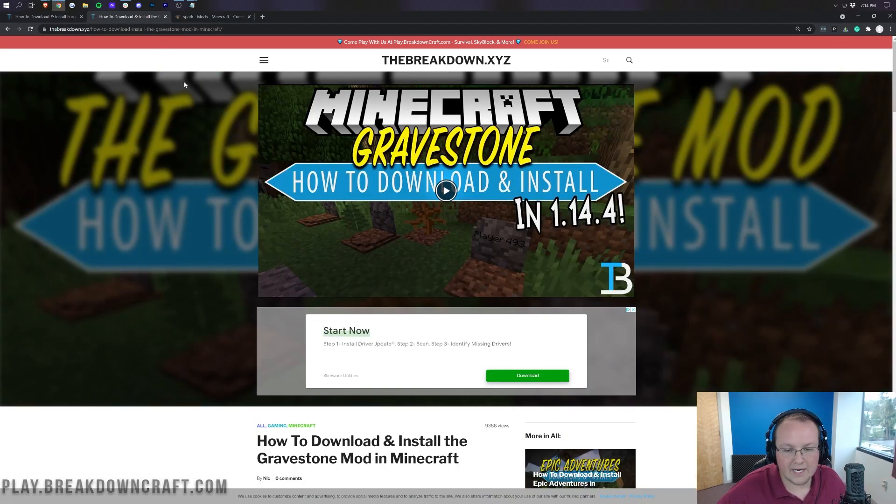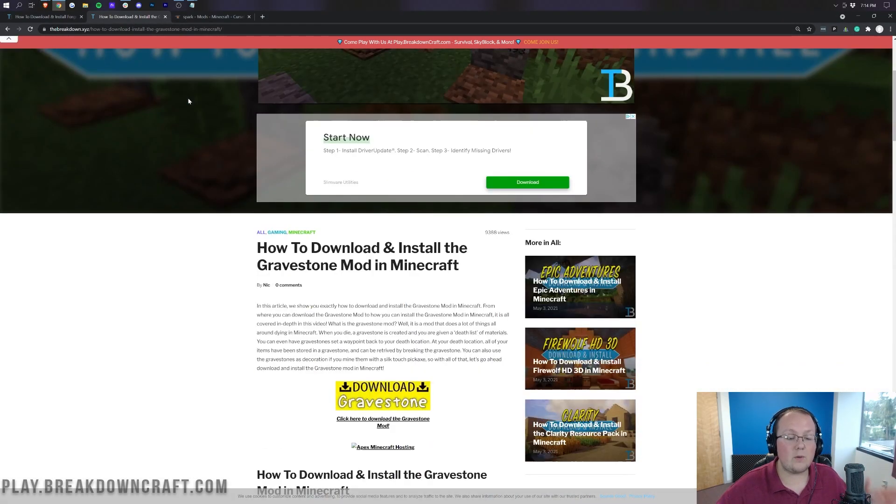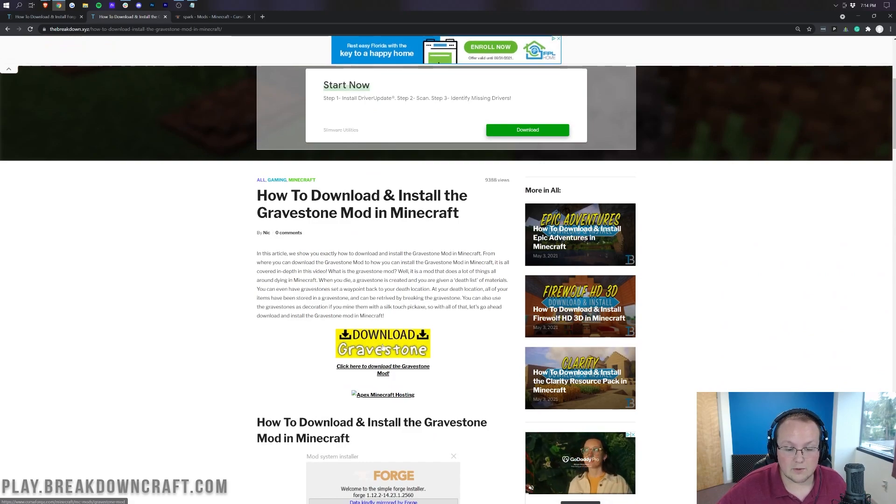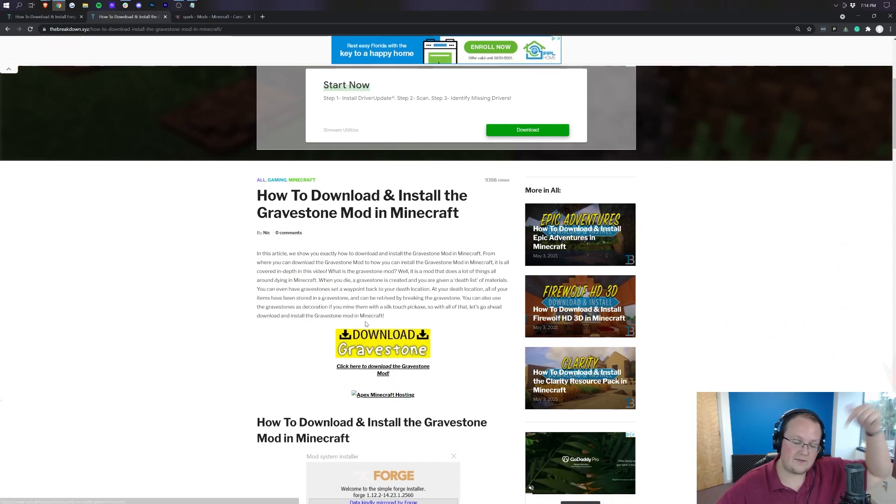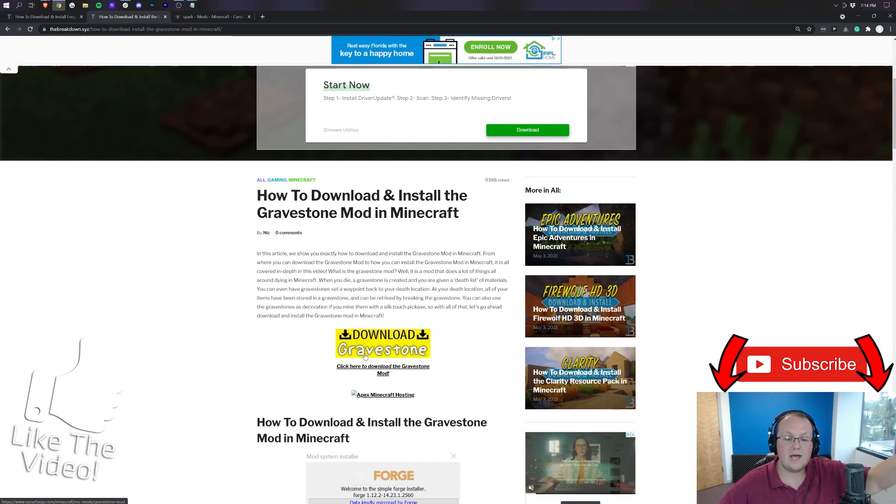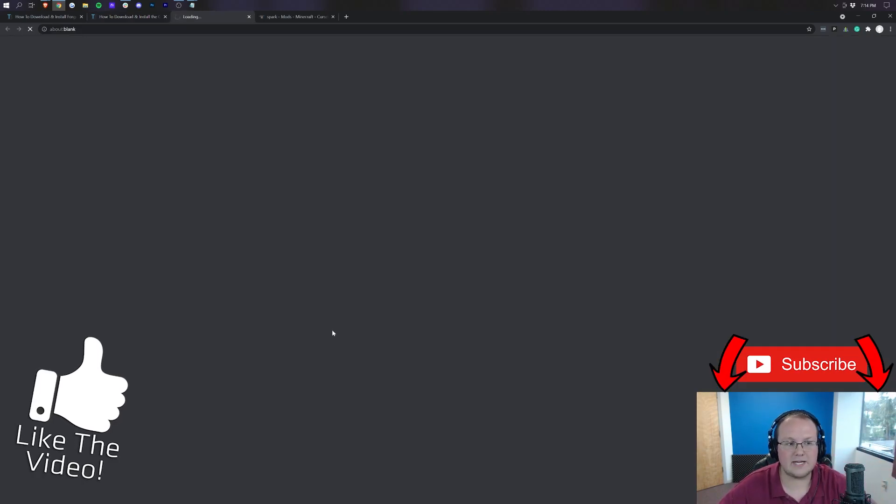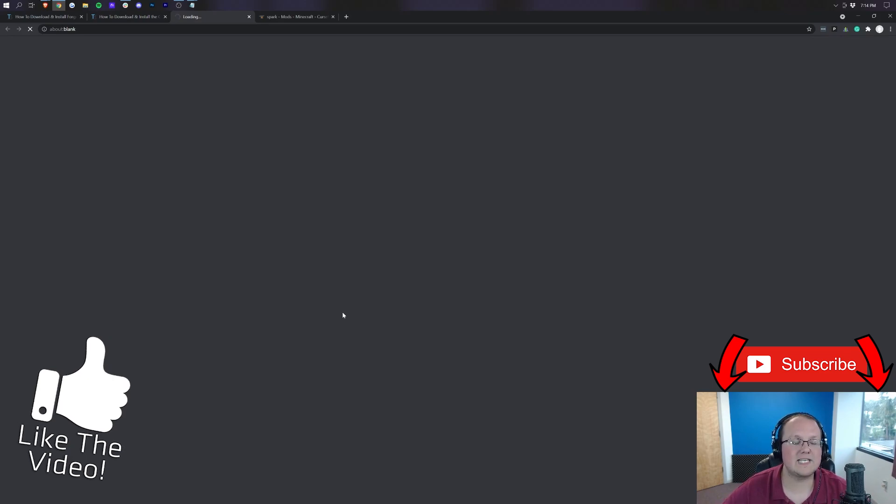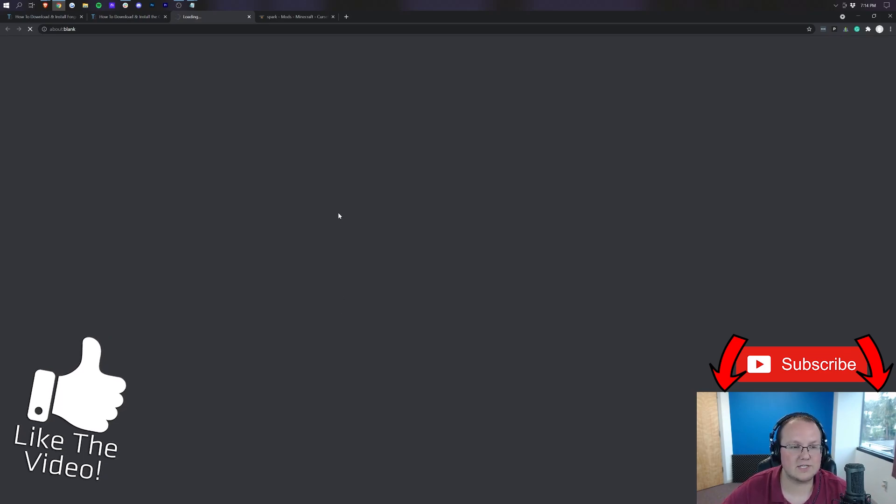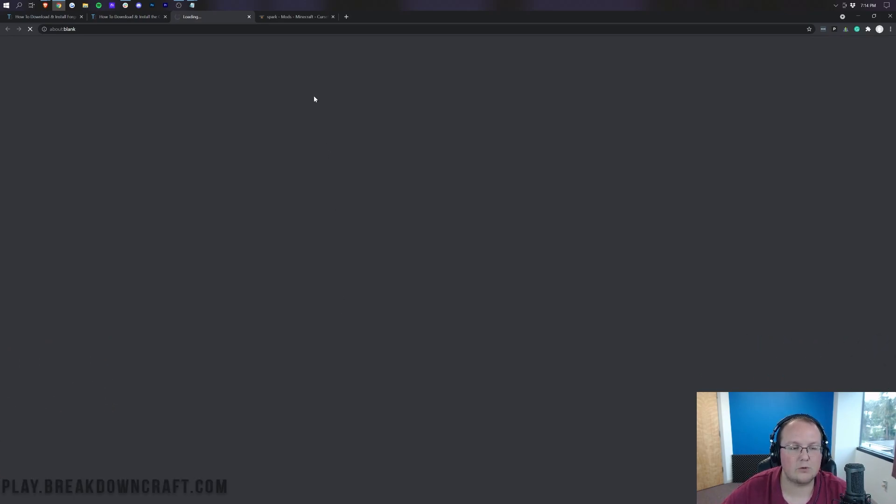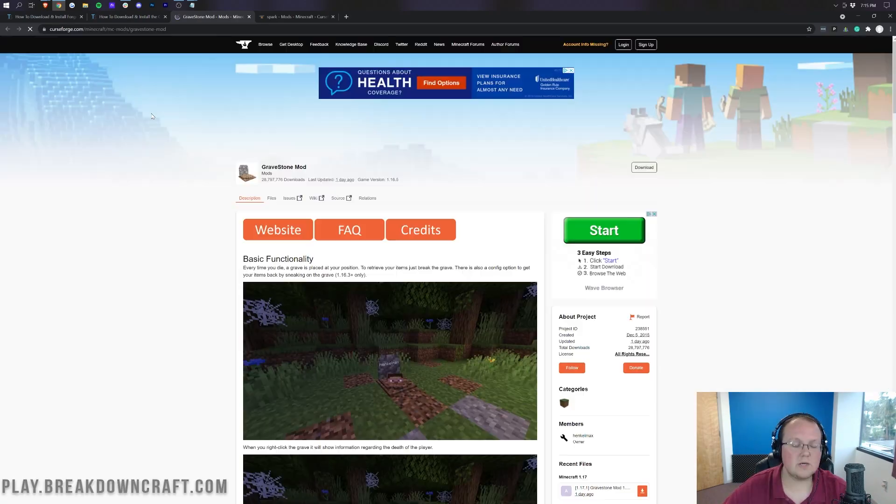Now, not every Minecraft mod is going to work on servers, but we do know that Gravestones does. This is linked in the description down below. Hit the yellow download button on our website and it will take you to Gravestones' official download page.